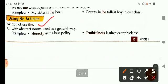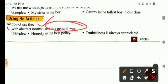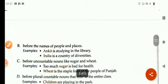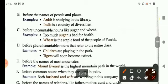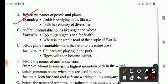We do not use the with abstract nouns when used in a general way. For example: honesty is the best policy. Truthfulness is always appreciated. We also do not use the before the names of people and places — for example: Ankita is studying in the library; India is a country of diversities. And we do not use the before uncountable nouns like sugar and wheat. For example: too much sugar is bad for health. Wheat is the staple food for the people of Punjab.